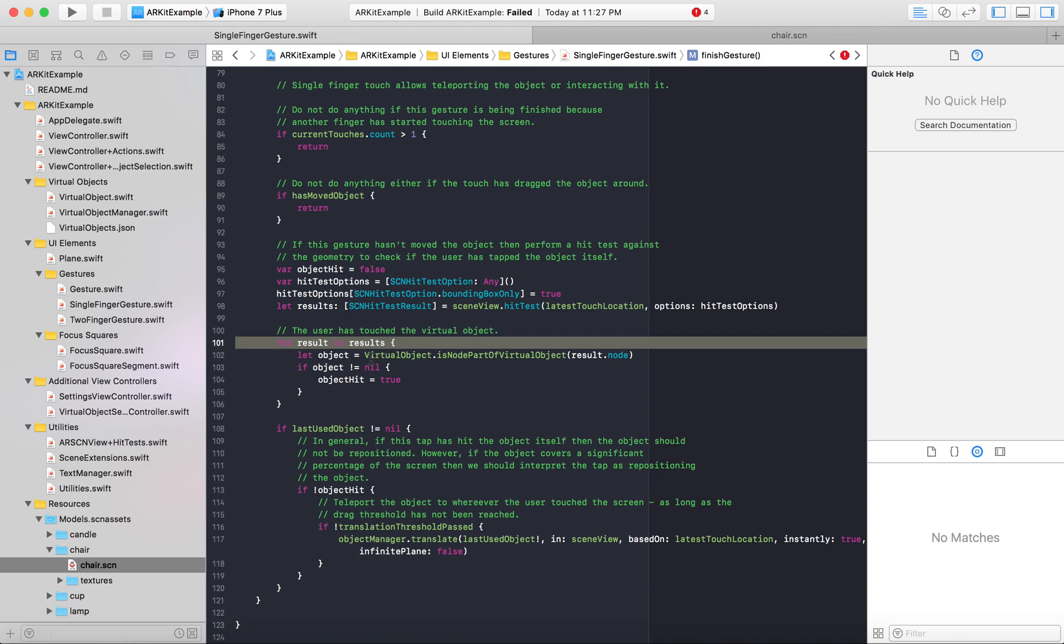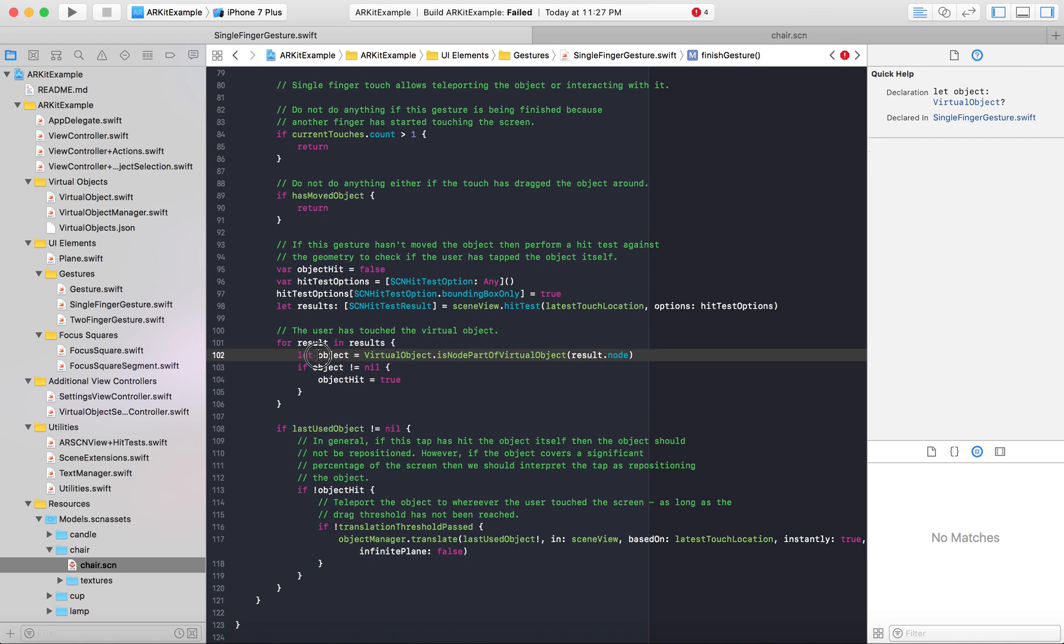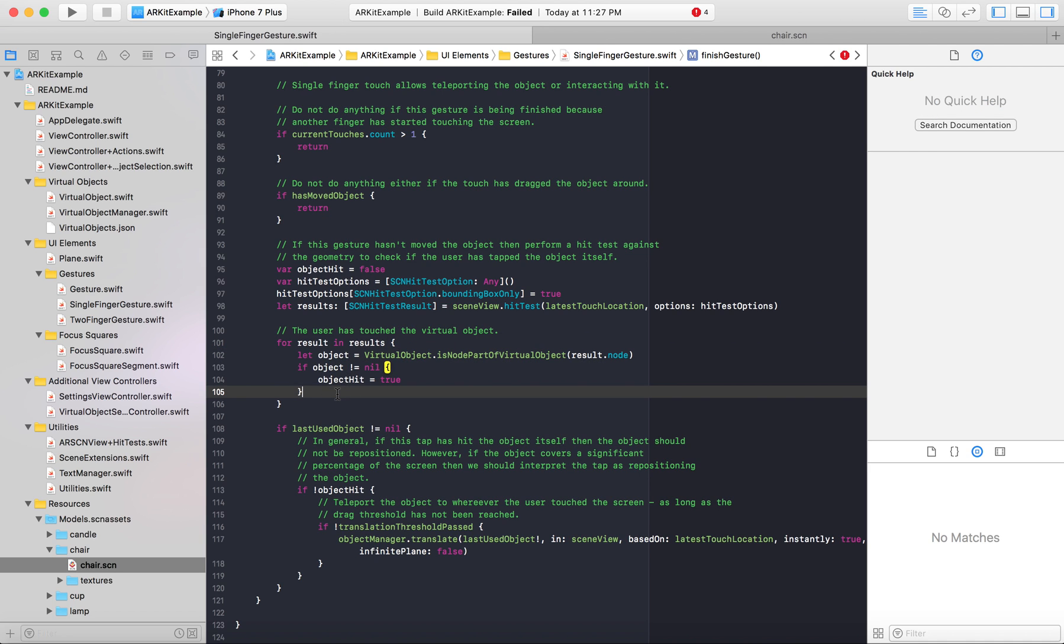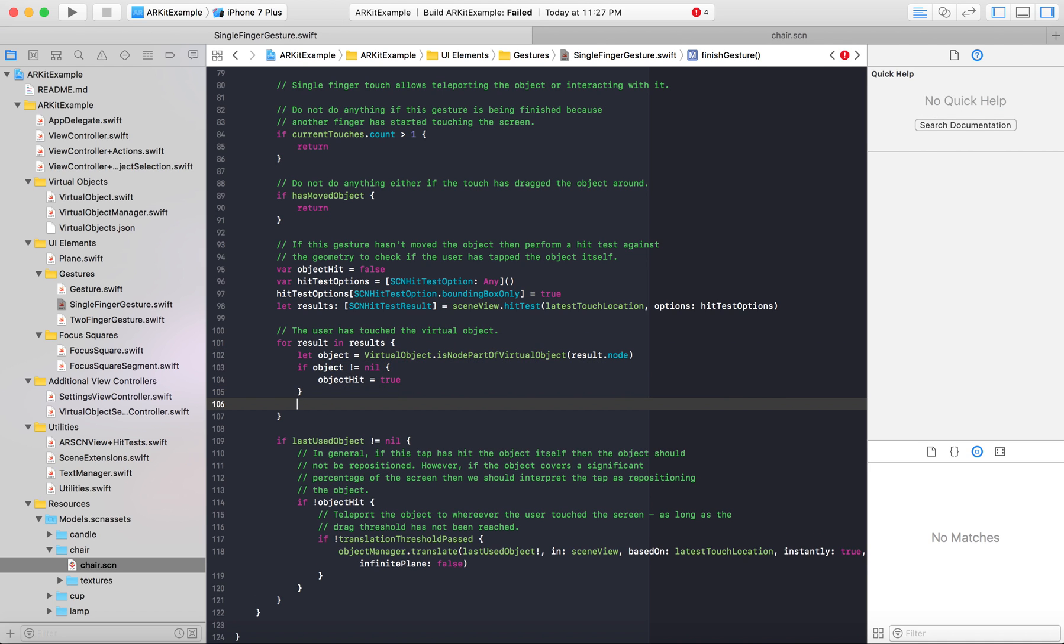So the syntax has changed a little bit in this. If you're using the old beta it should be virtual object.child node. In this example it is let object so we'll be using object.child node. So Apple already sets up all of this for you so all we're adding is a simple if statement. That's it to get this working.